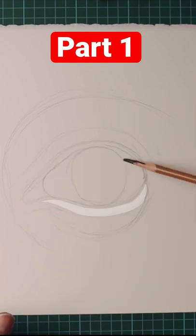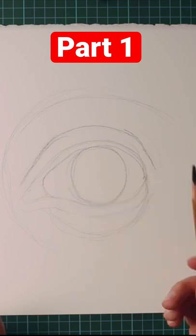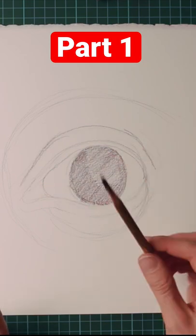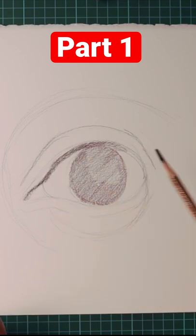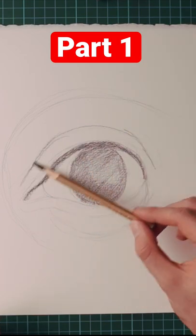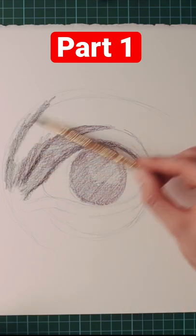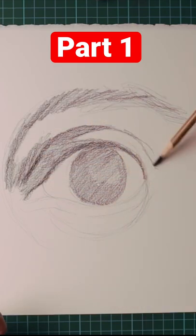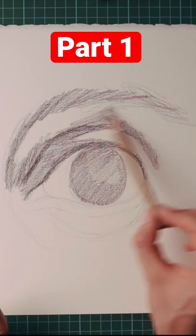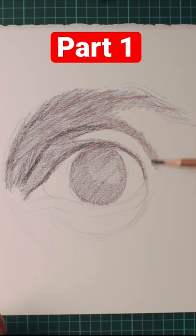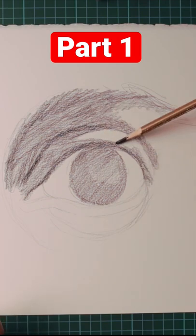Once you're happy with your line work, you can start blocking out your shadows. Here we're just using two tones. In this particular drawing, the brow casts a really nice heavy shadow, so I'm trying to block it all out and also enhance the highlights on the top of the eyelid.